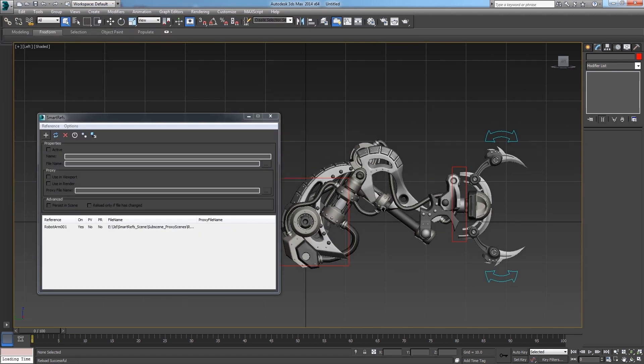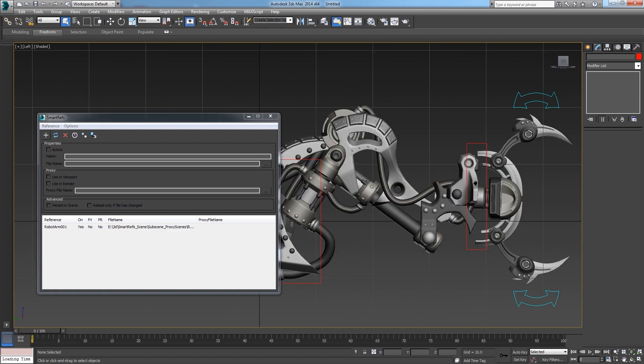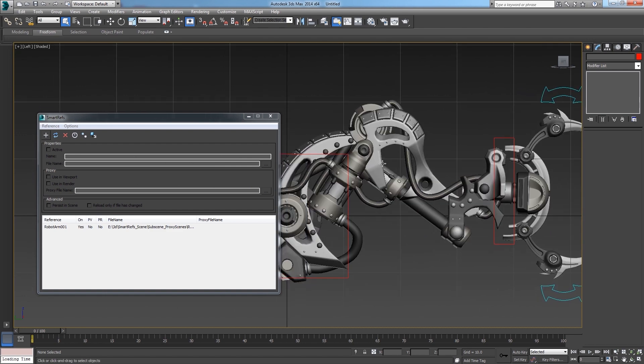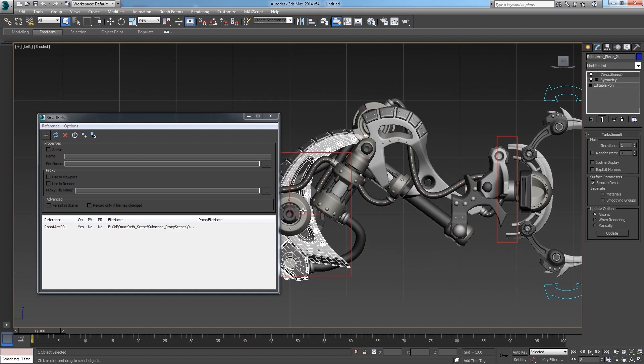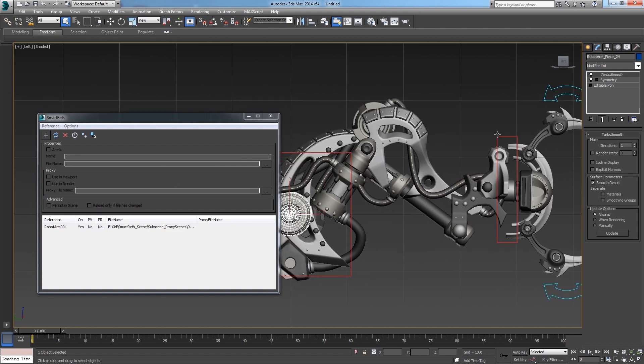In this case I reference a rigged robotic arm and as you can see it has a lot of objects and a complex setup.